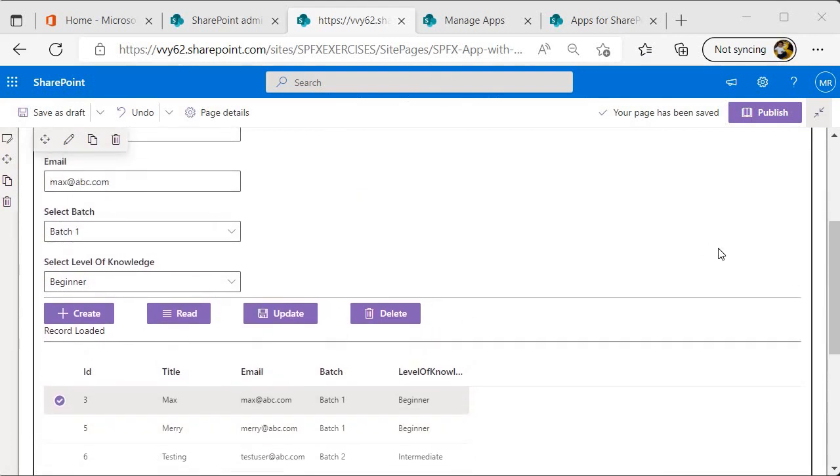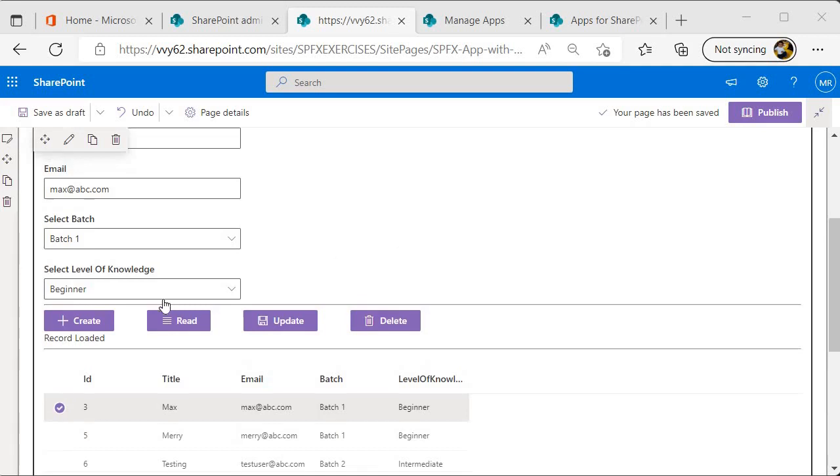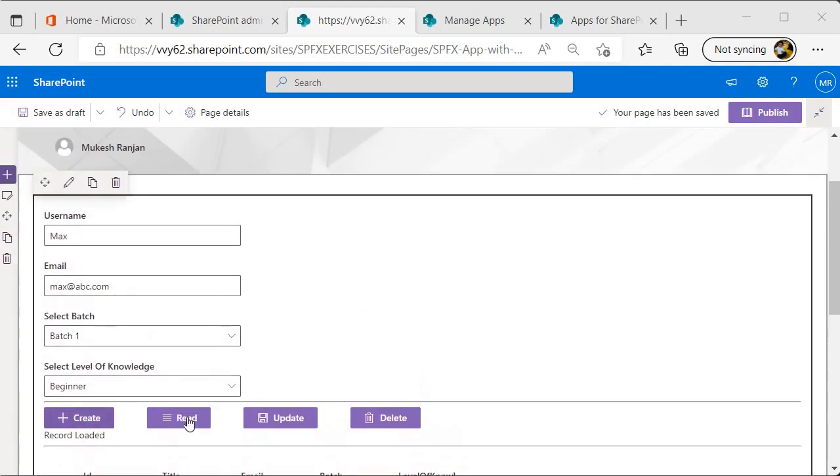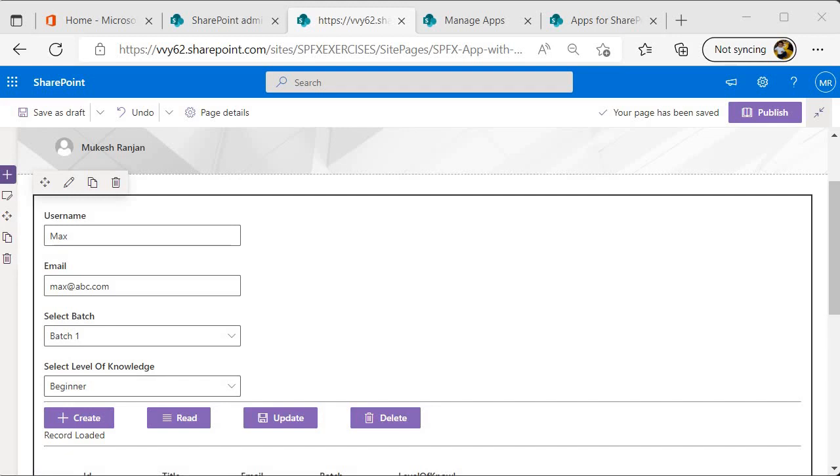I want you to run the program the way I have run it and then test it. You have to test the create functionality, update functionality, as well as delete functionality. Once you run it, you'll be able to understand the logic of how it's being created.